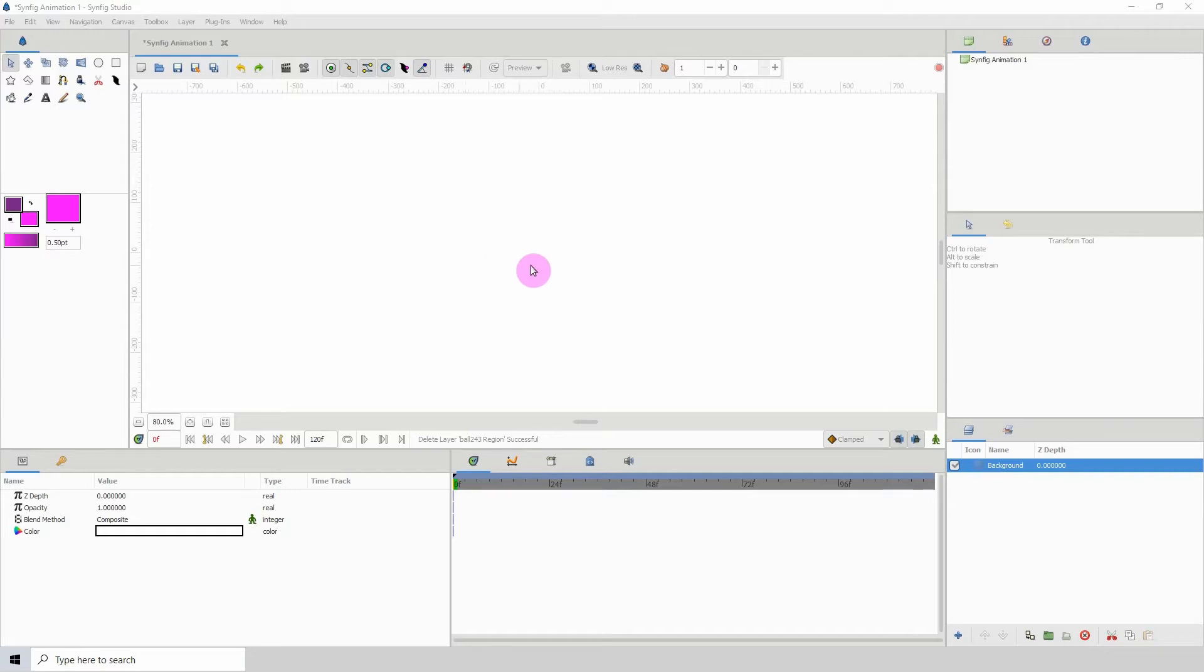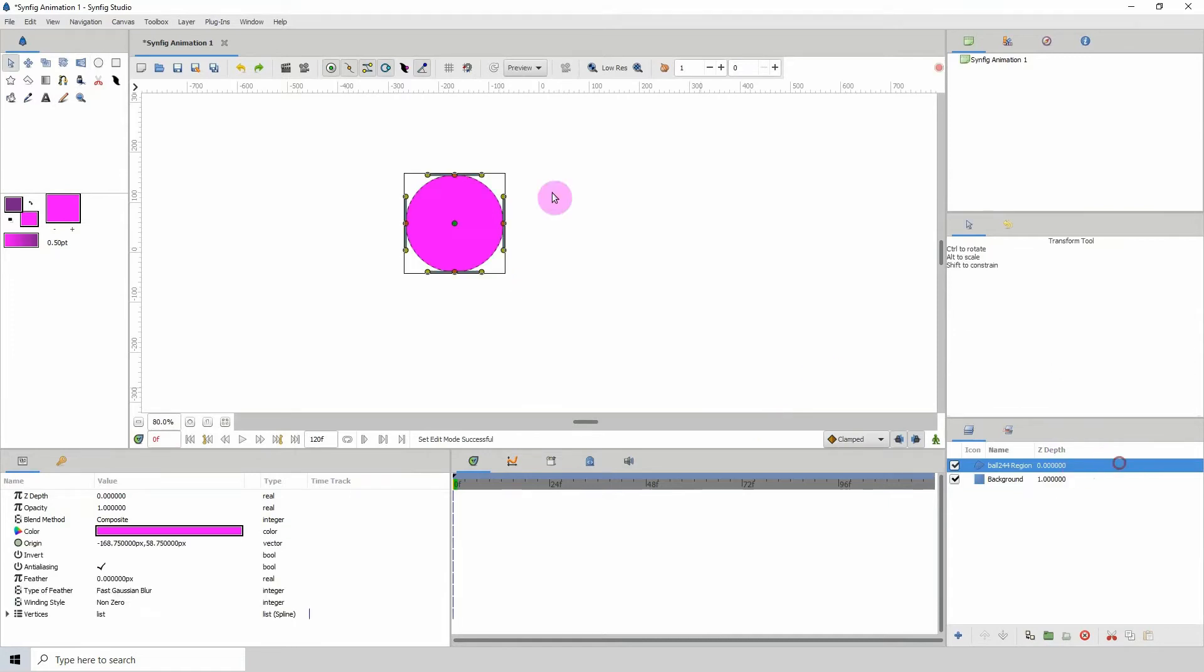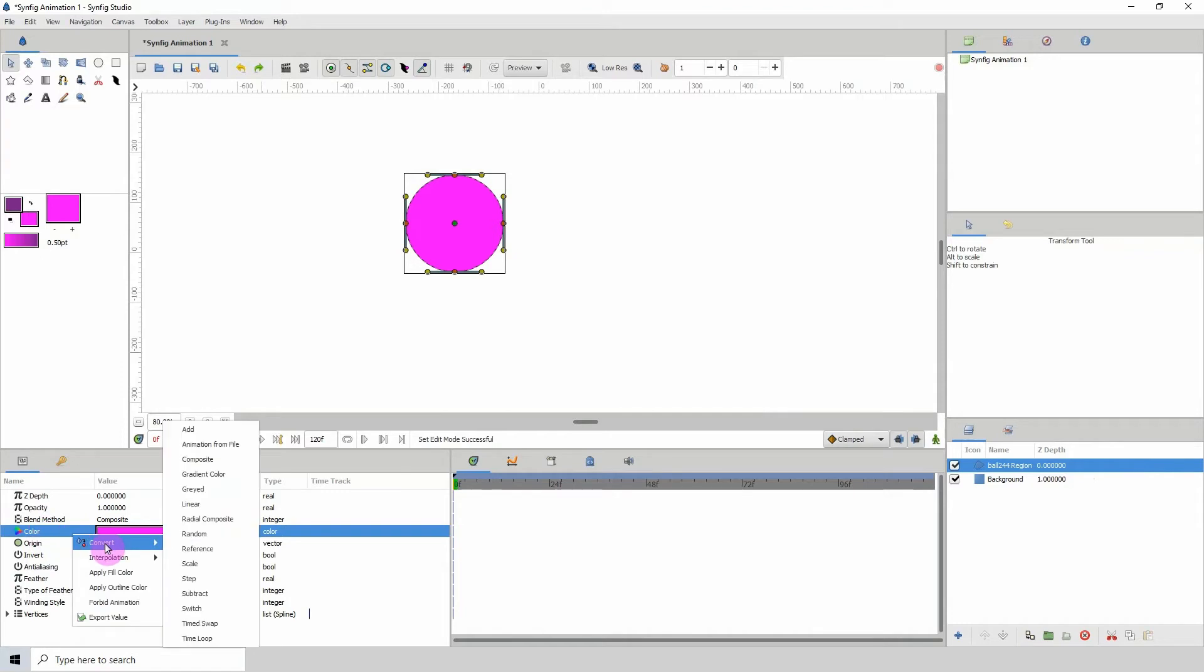So let's go ahead and take a look at that. Here's my object, and if I right-click the color property here, click convert, and go to radial composite...